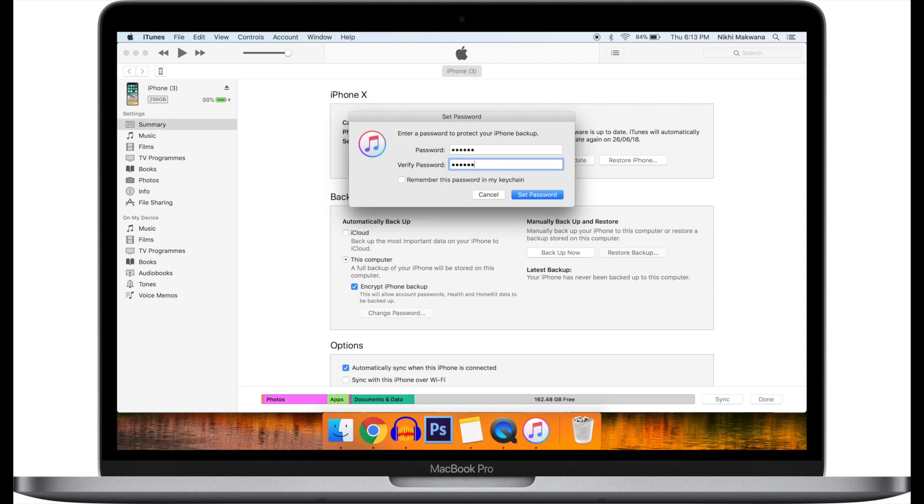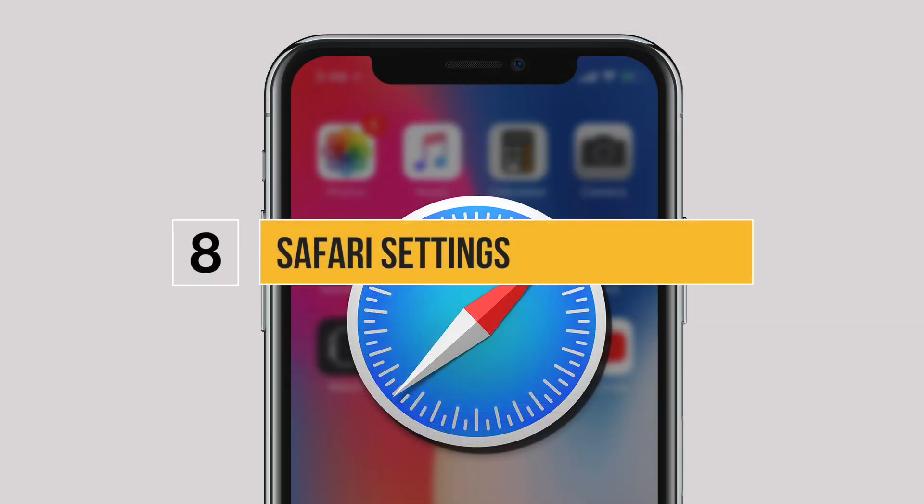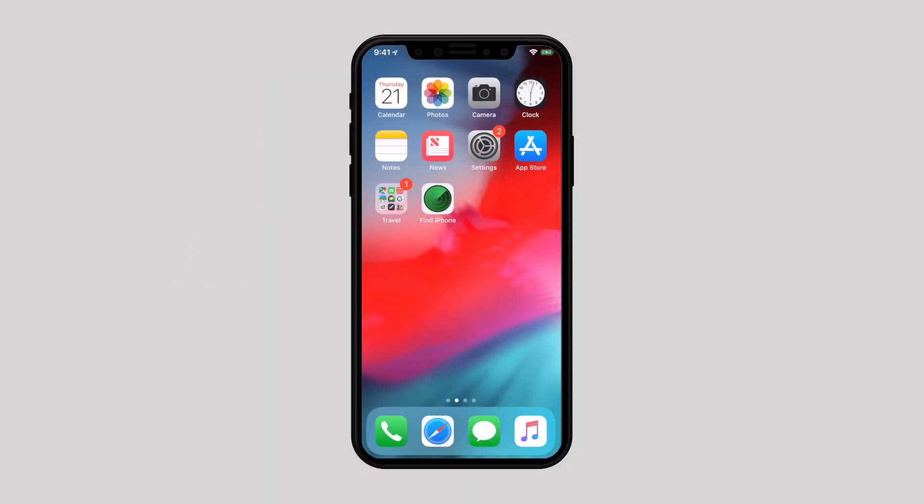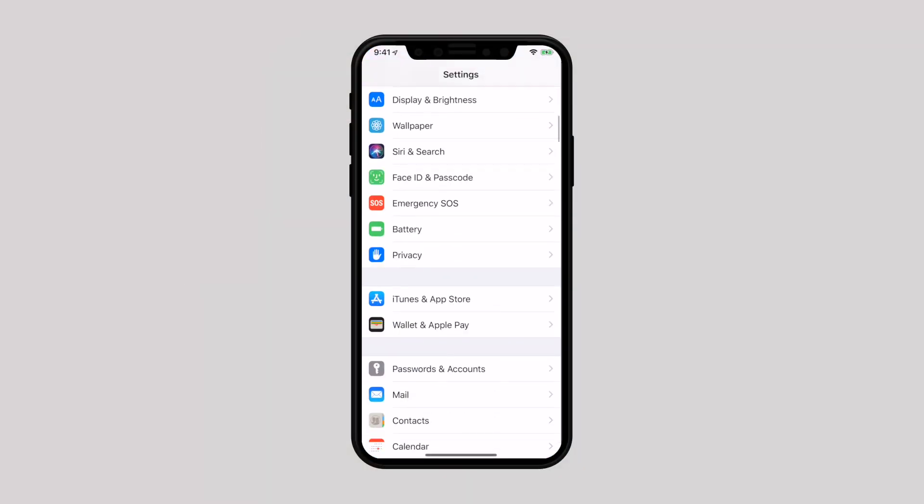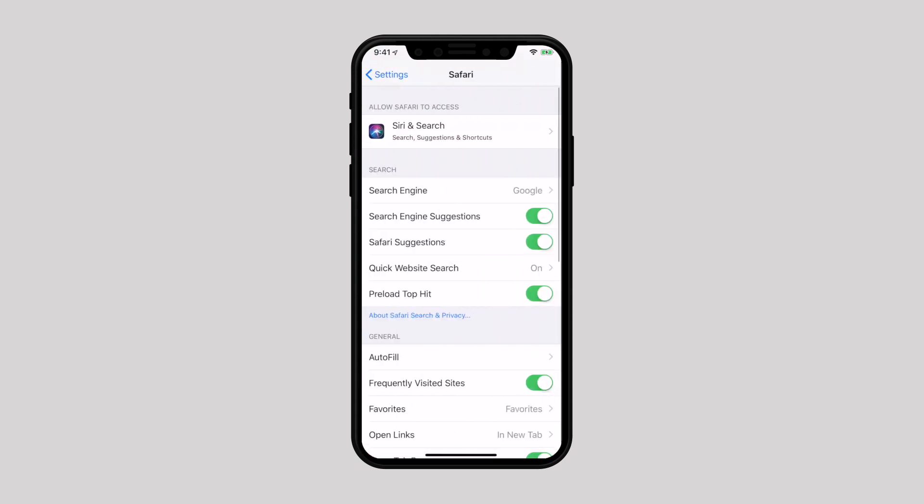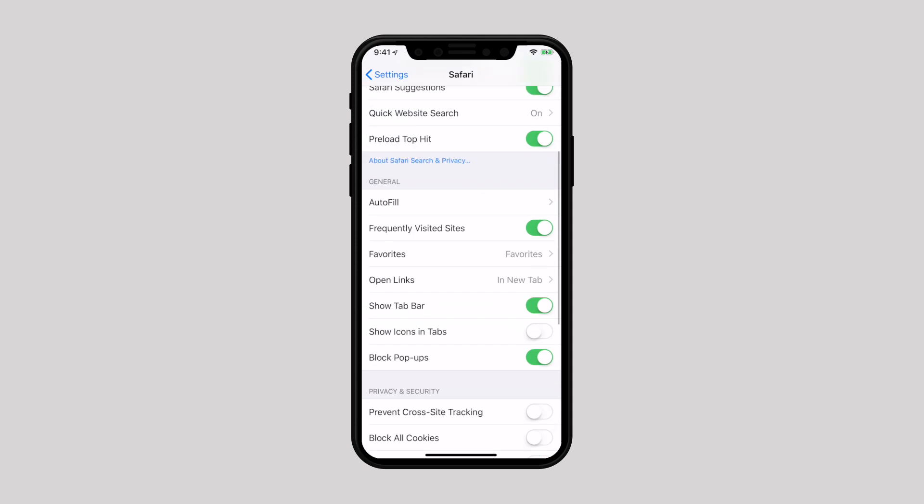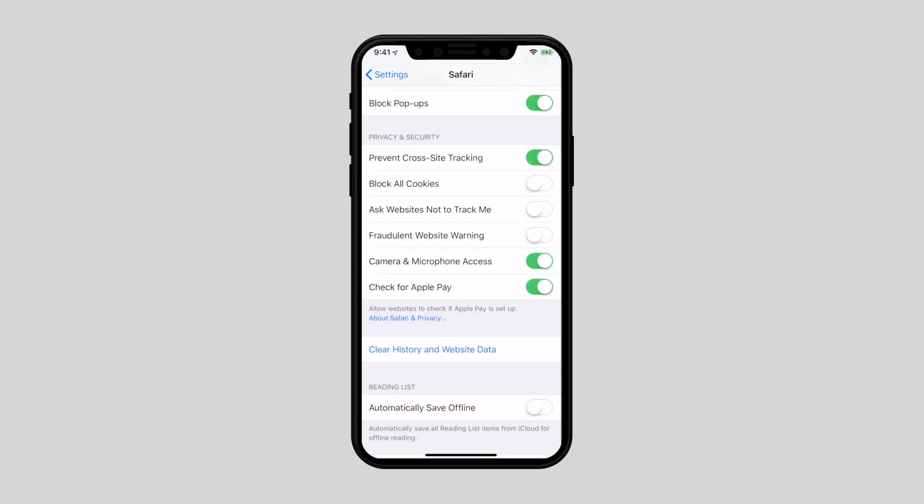There are a few settings to change in Safari. Go to Settings, scroll down and select Safari. Here you can manage some privacy and security settings. Disable Prevent Cross-Site Tracking to stop websites tracking you across the web to advertise products and services. I also suggest disabling Ask Websites Not to Track Me to prevent websites from tracking your browsing activities. However, if you have enabled this feature, it is up to the website to honor this request or not.